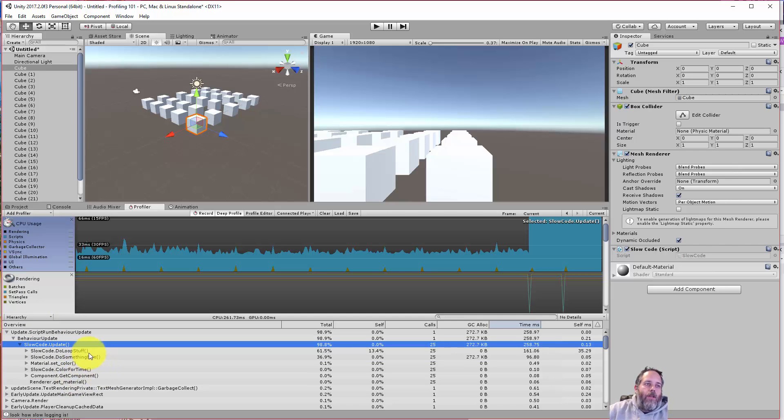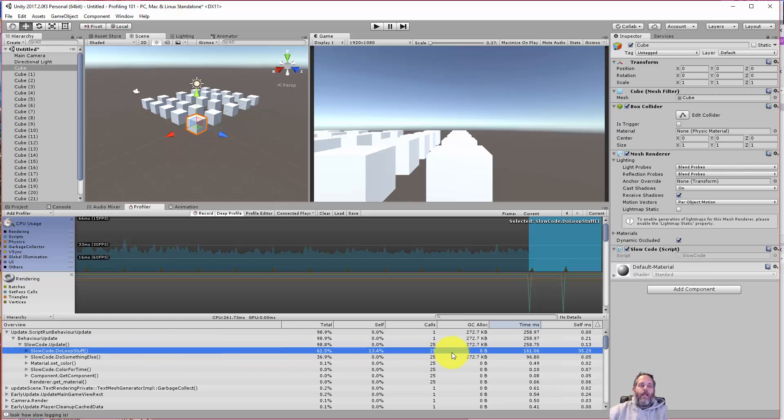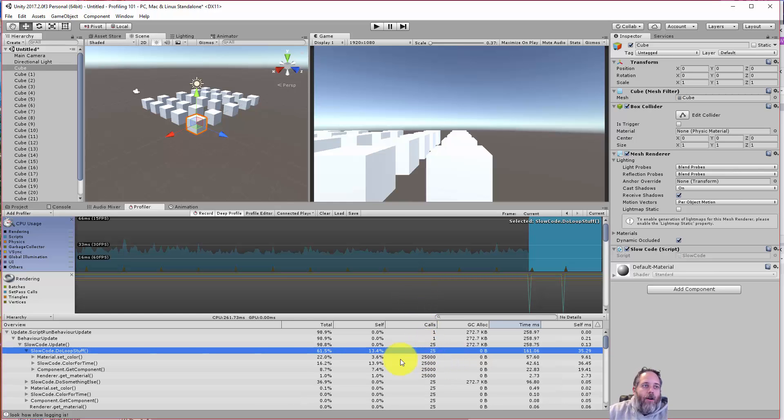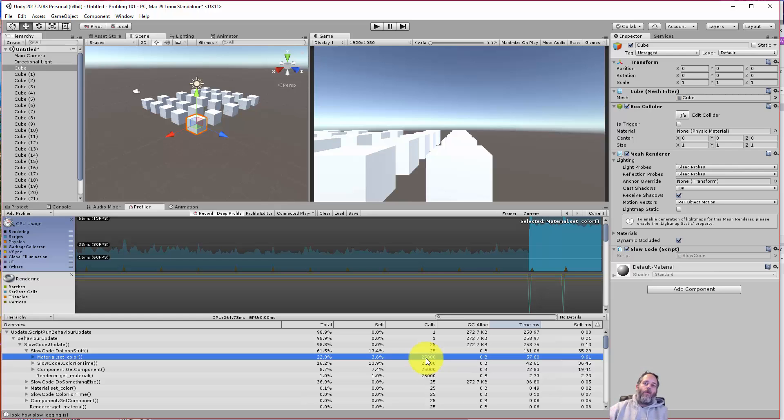So the first thing before we dive in and start fixing these things, I want to show what's in the profiler, and then we'll jump to the actual functions. You see here the first thing in here is the Do Loop Stuff, and the reason that this is dying is that when we do deep profiling we're getting a lot more info, and this loop is actually looping over something a thousand times. If you look here, we have 25 calls and it's calling material.SetColor 25,000 times. Again, this is more of a sample just to really show the numbers and show the big spikes so it's really obvious what we're doing.